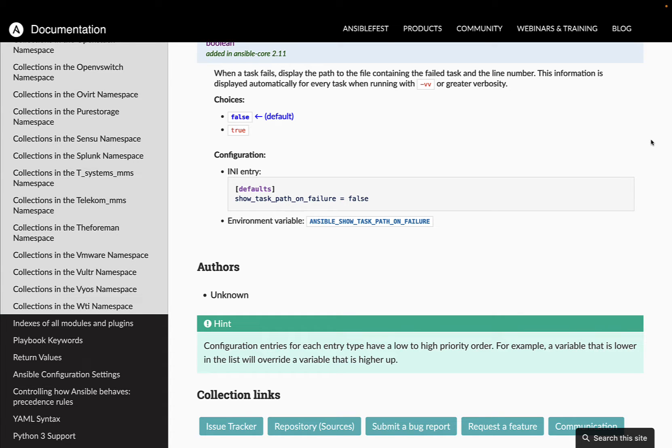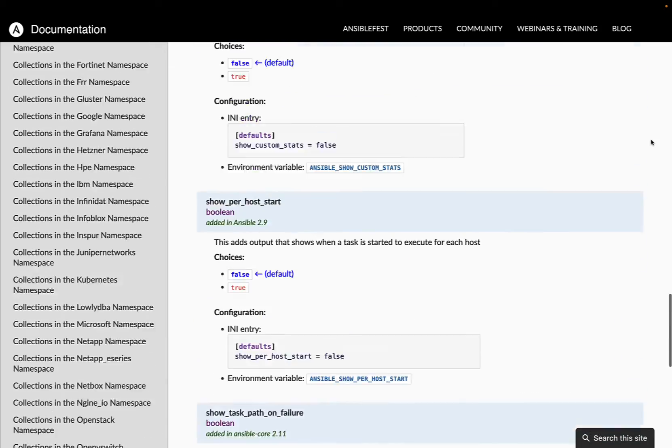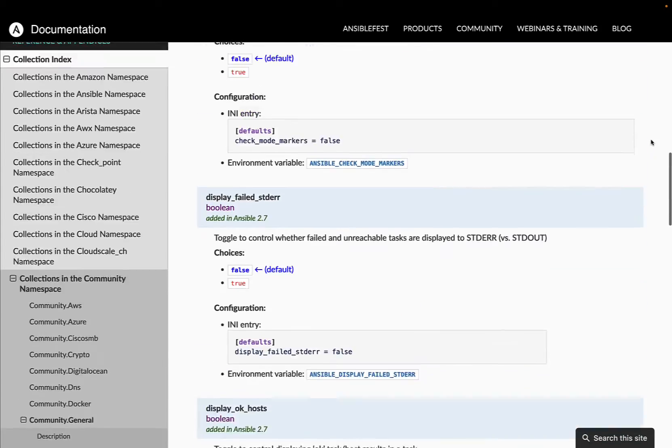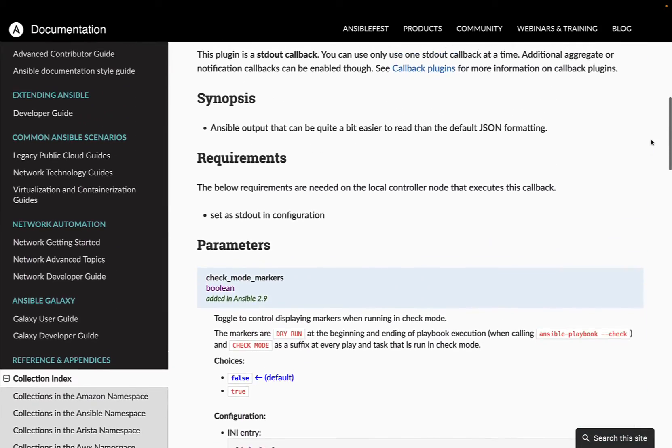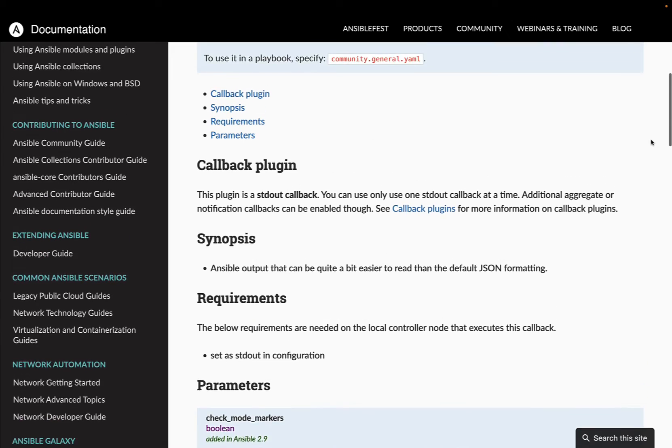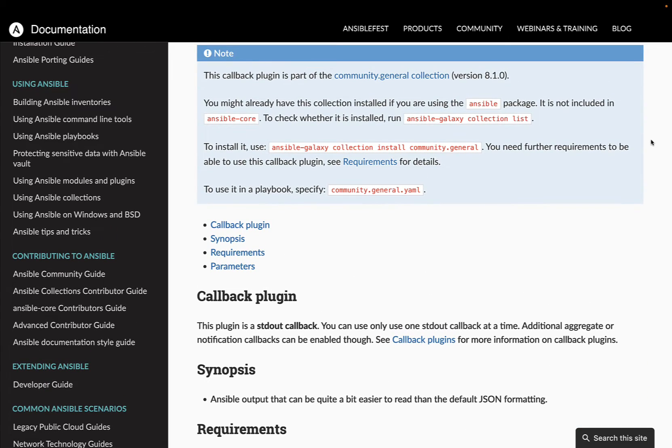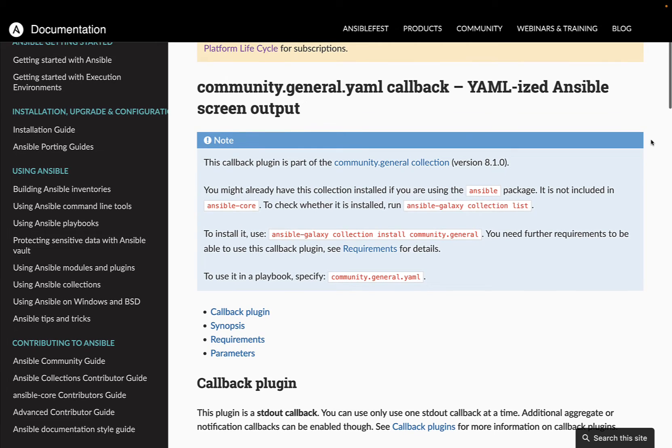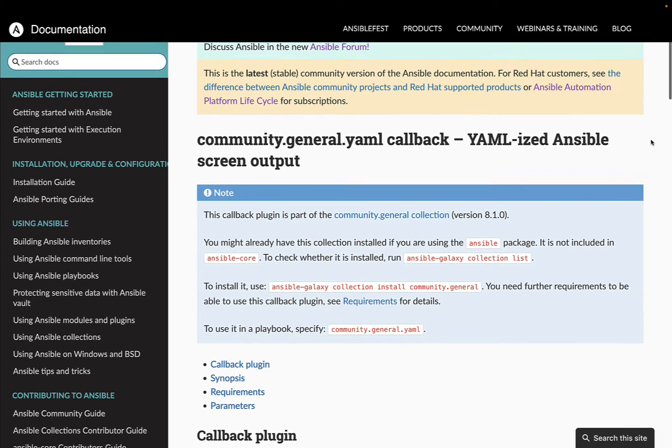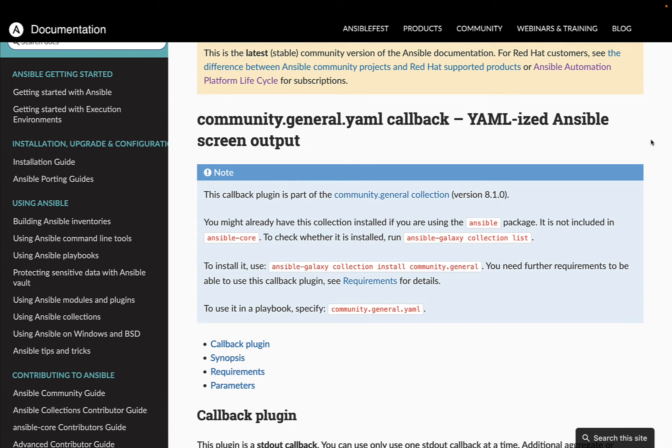So now let's deep dive in this wonderful world with one example using the community.general.yaml plugin to YAMLize Ansible screen output. Are you ready? Let's have fun!